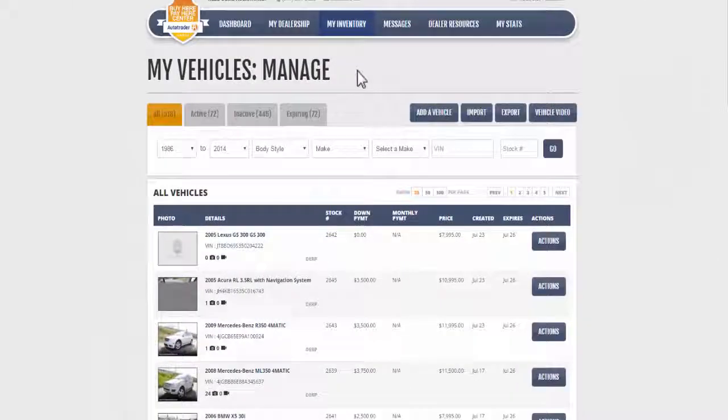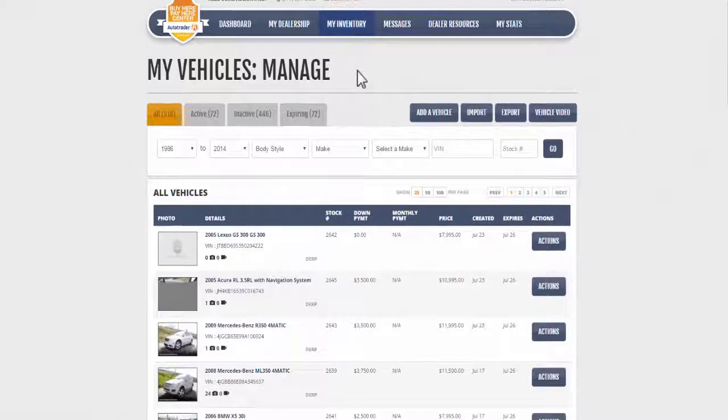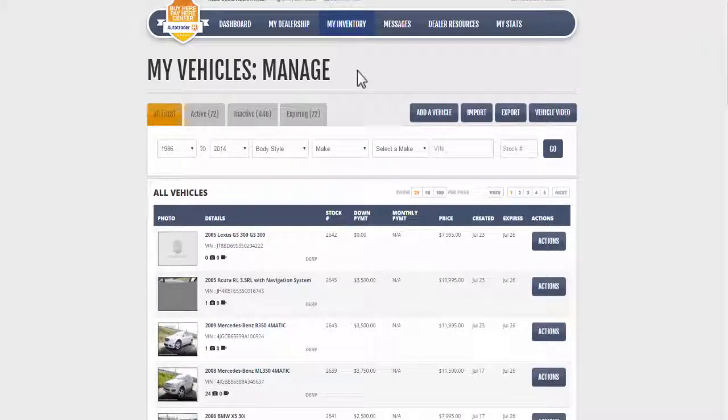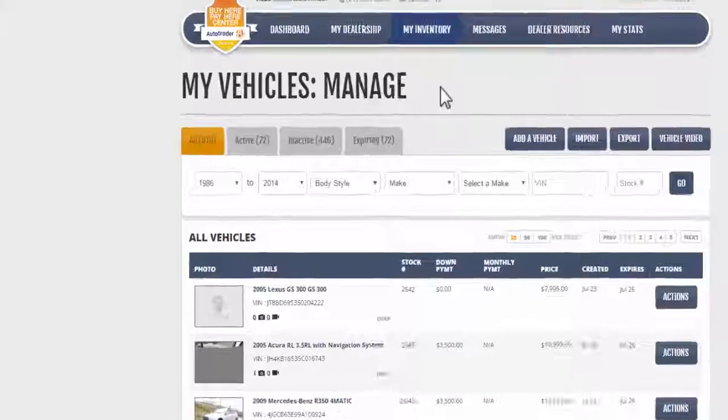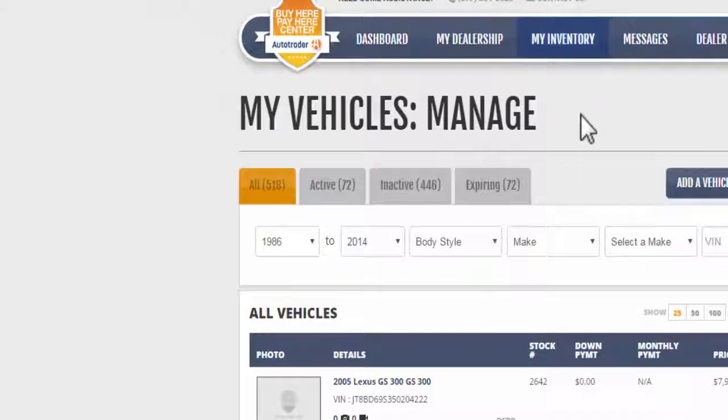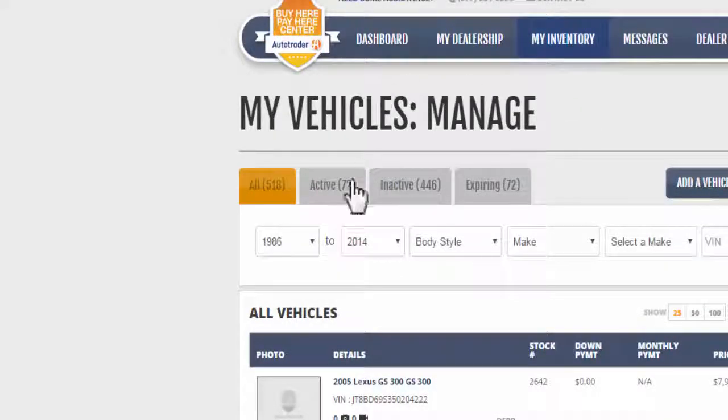Here you'll see all of your active, inactive, or expiring inventory listings. Make sure you're on the Active tab so that you add photos and videos to active inventory listings.